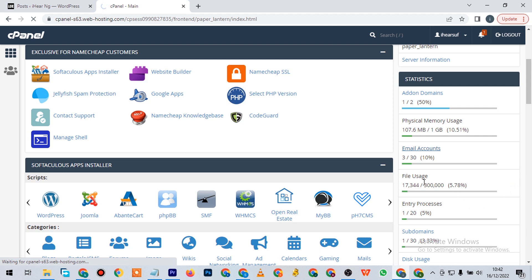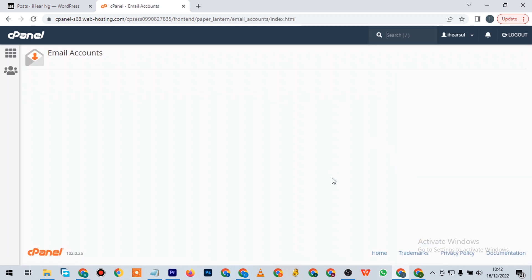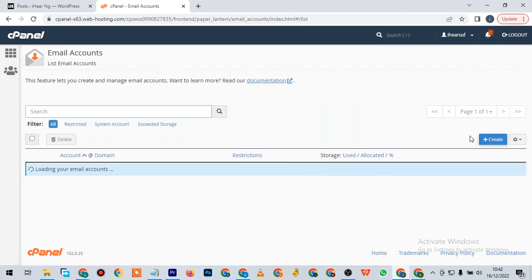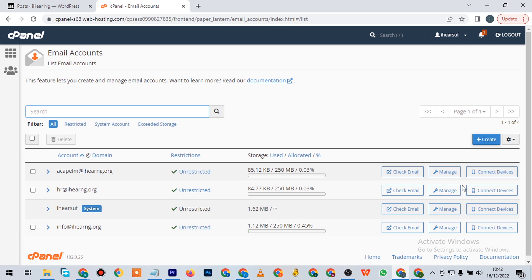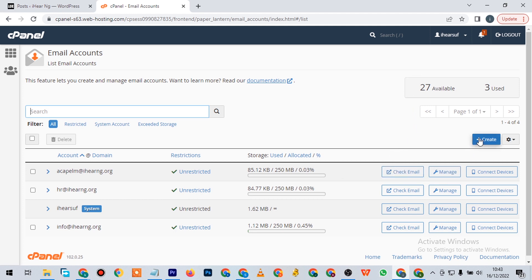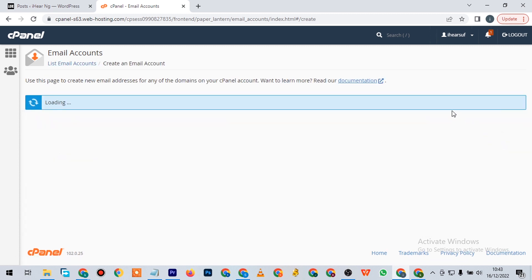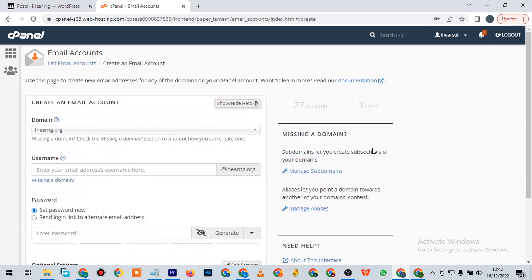Now let it load so it brings you to this folder. Here are some of the emails that are already been created. But I will show you how to create a new one. You come here and click on create.